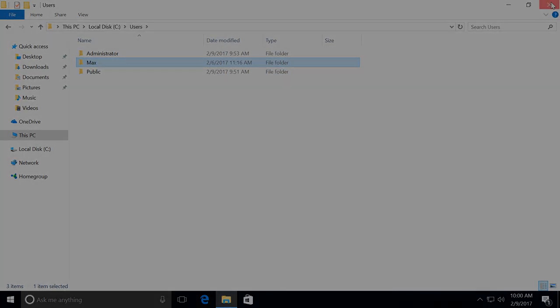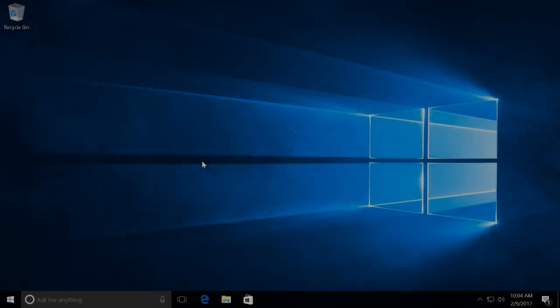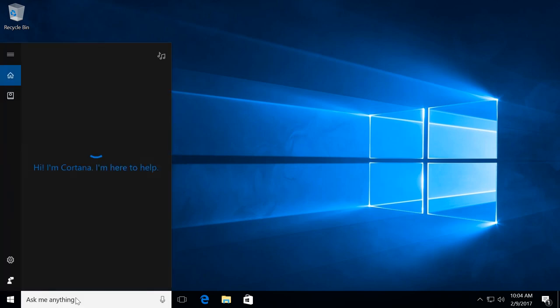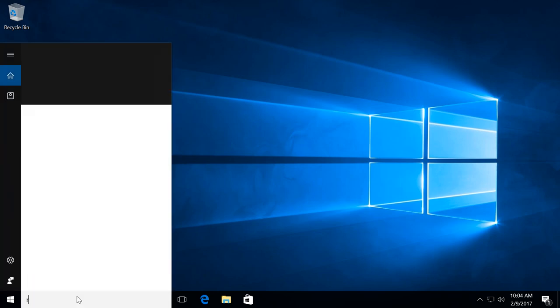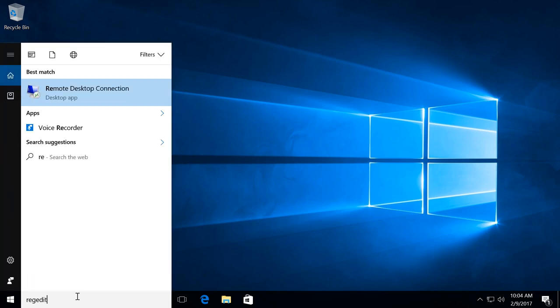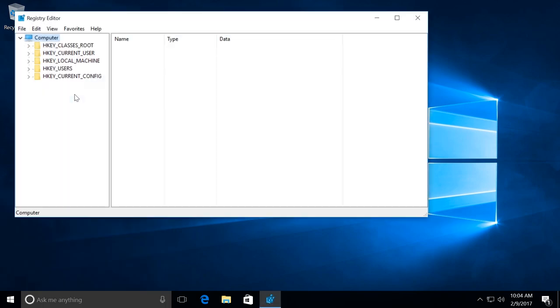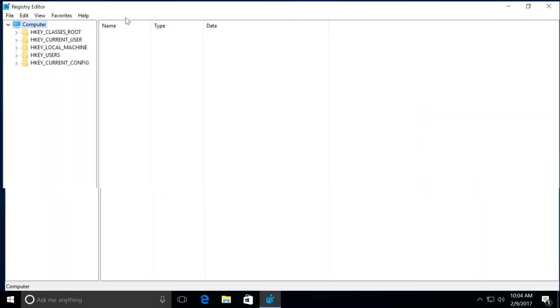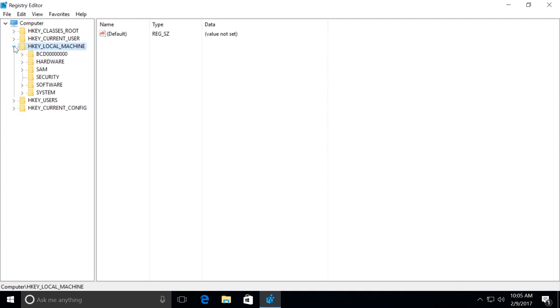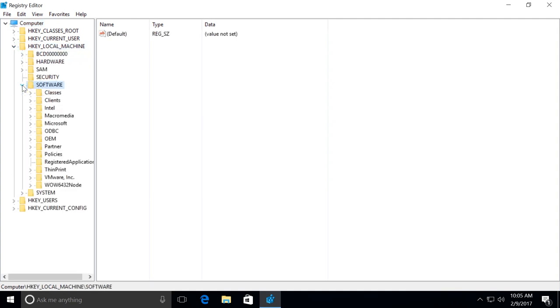Here is the fourth step. Enter regedit in the search field and click on it. The registry editor starts. Now go to HKEY LOCAL MACHINE, Software, Microsoft.